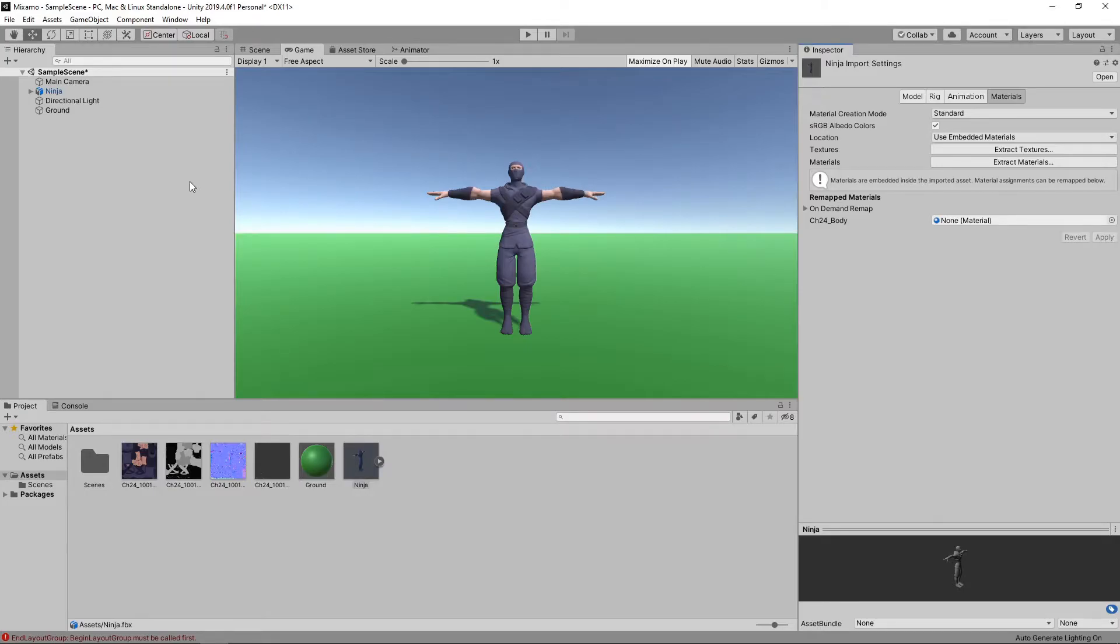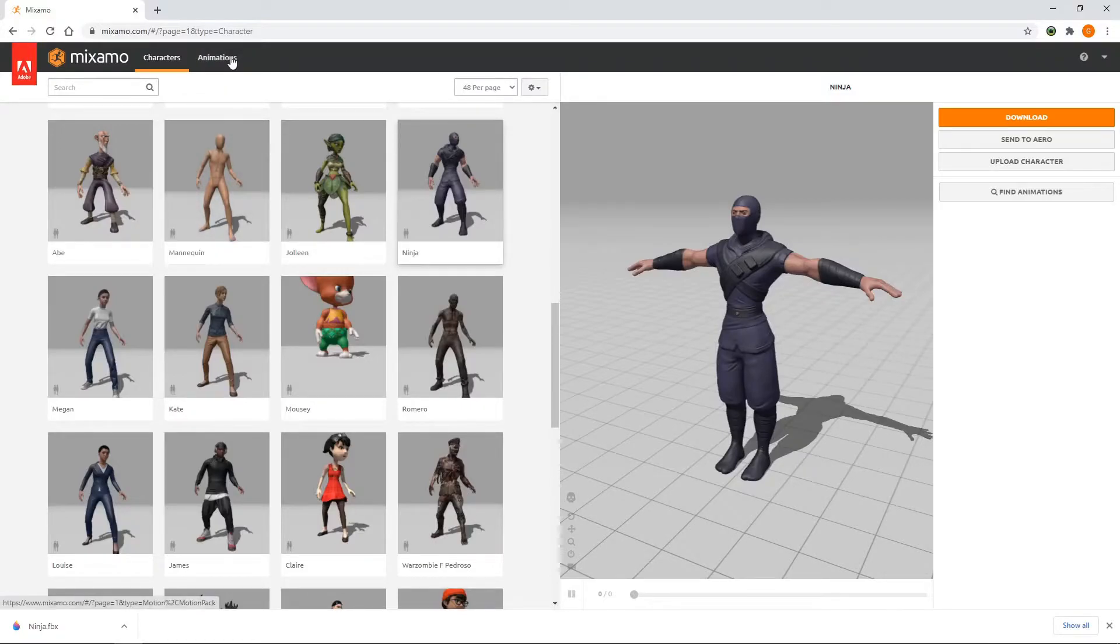Now we've got our character standing in our scene, the next thing we want to do is add an animation. We'll go back to Mixamo and select the Animations tab.